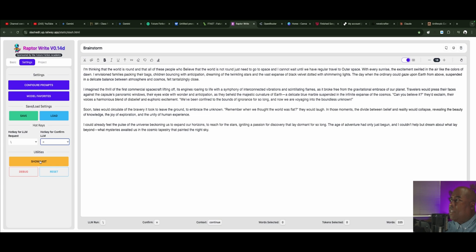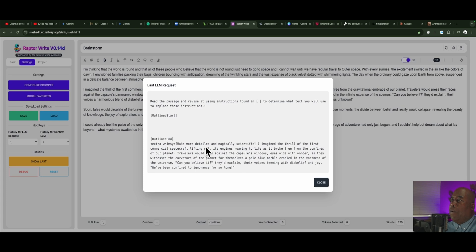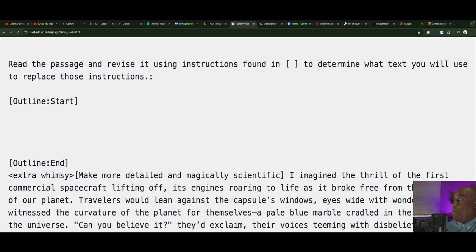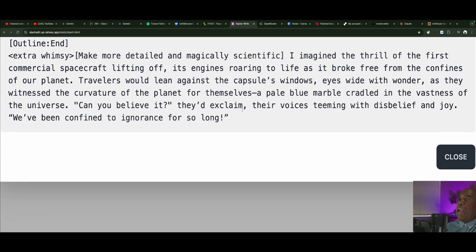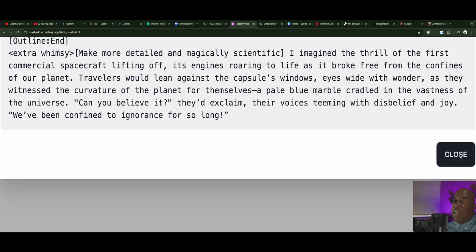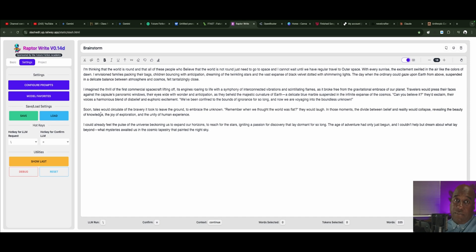In utilities, you can show the last sort of thing that was generated, all of the underlying and underpinnings of everything. You'll see here it says Extra Whimsy right there. It has the outline start. It has to read this passage and revise with the bracket, and then you've got your brackets right here, and then it actually changes that thing. It's pretty slick, this program.